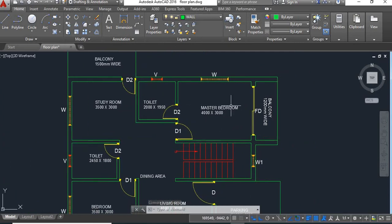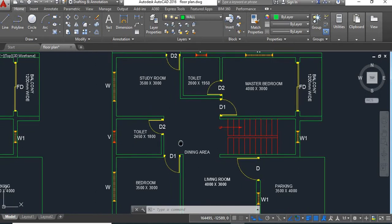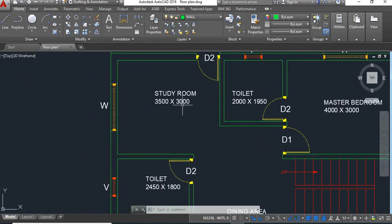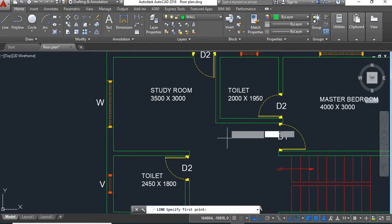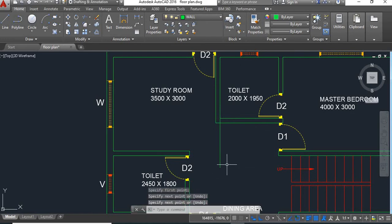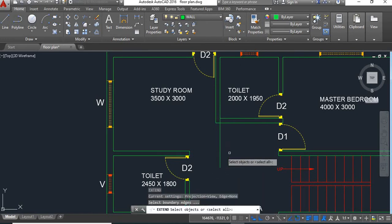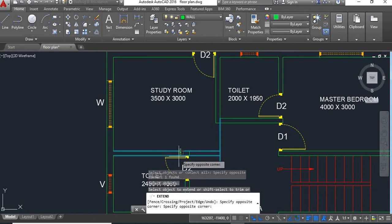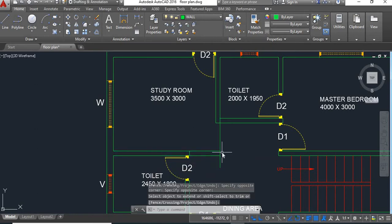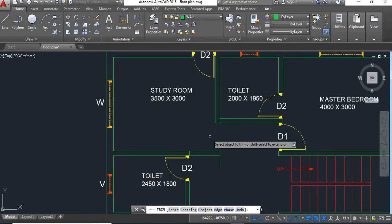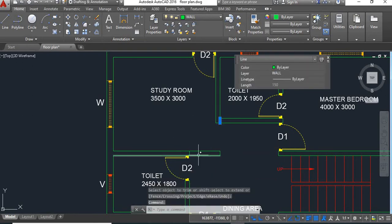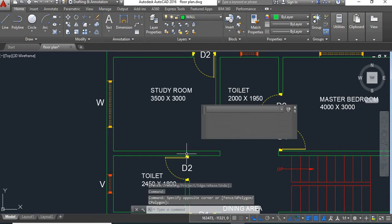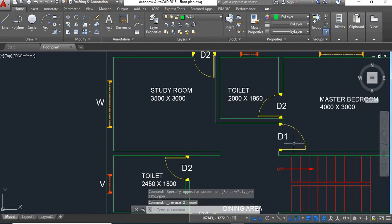Now here the master bedroom will remain the same, and this common toilet will also remain the same. Now we'll have to provide a door for this study room — for that we'll extend this wall, take a line here, and extend these lines. Then we'll trim the extra walls, delete these lines, and mirror this door using the mirror command.